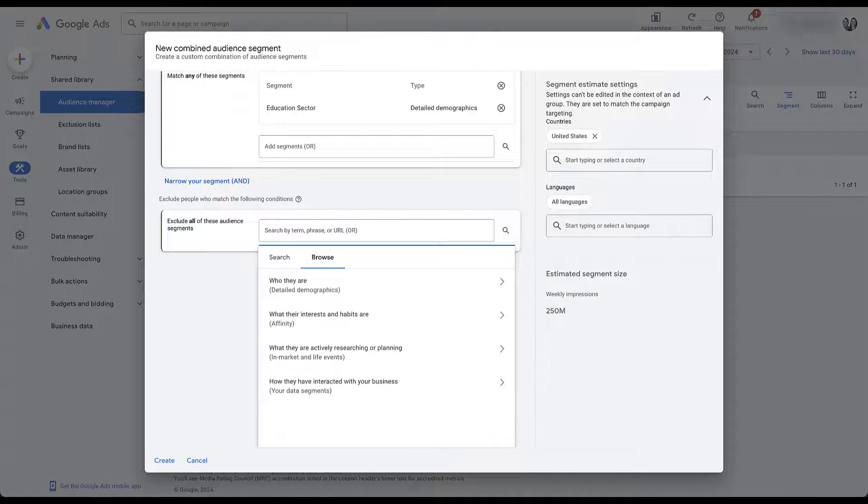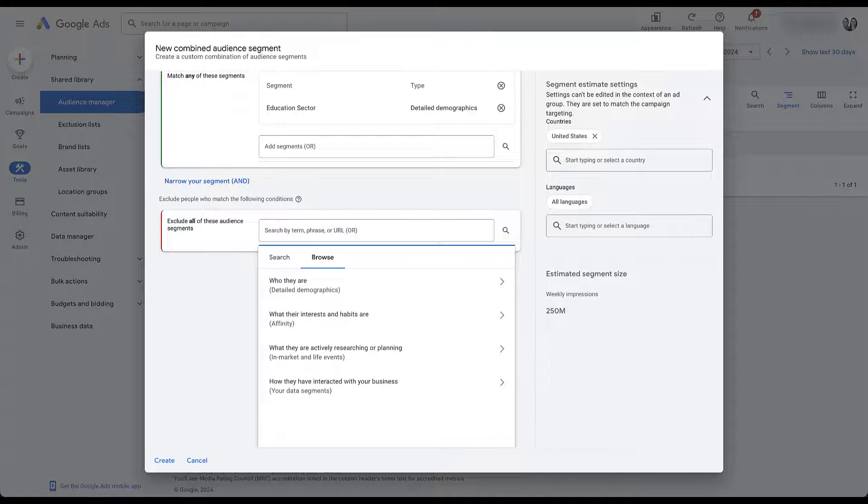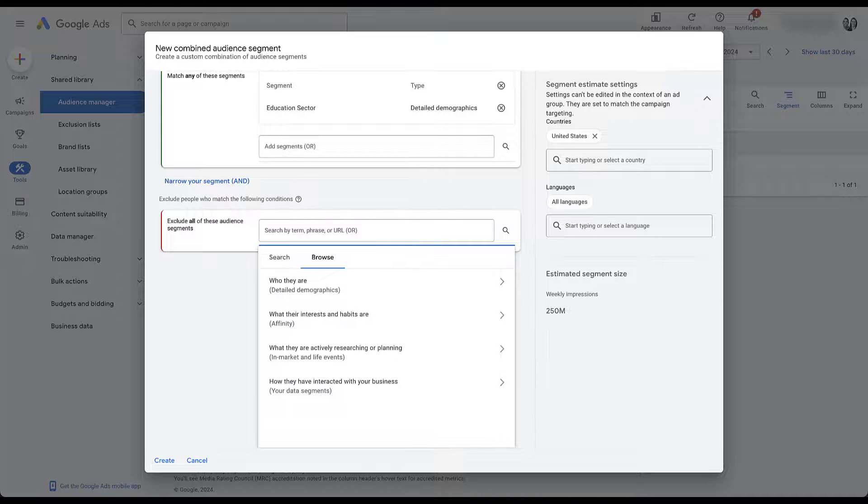Here you'll notice that we do not have custom segments or the custom interests listed. We're limited to only detailed demographics, affinity in market and your data segments. My guess is that's just because of how the custom segments work and how the custom interests are likely to work once I figure that out.